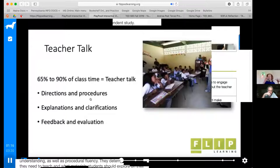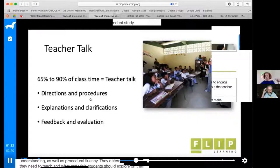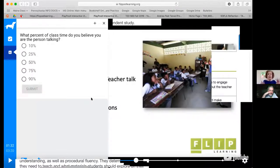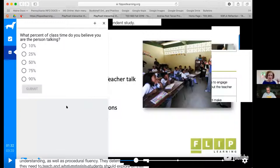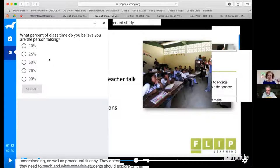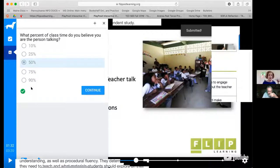The research shows that 65 to 90 percent of class time is teacher talk — from directions and procedures, explanations and clarifications, or feedback and evaluation. Take a minute to self-assess your own classes. Here's your second question: where do you think you fall? How much of your class is teacher talk? Put your percentage in the chat — 10, 25, 50, 75, 90. Be honest! I'll take the average — mostly 50, some went higher, some lower. There's no correct or incorrect here.